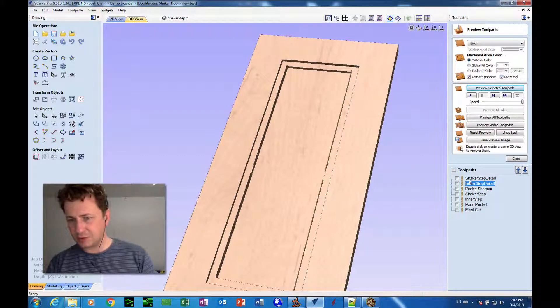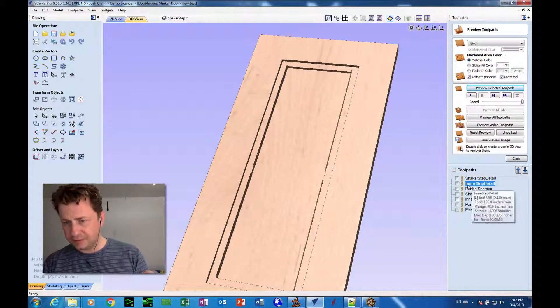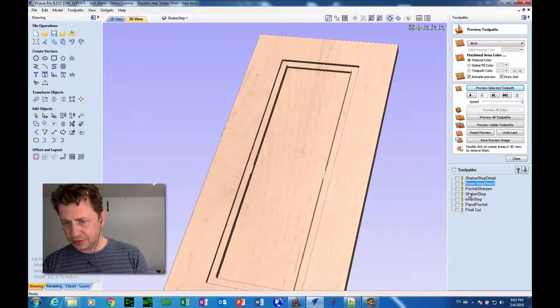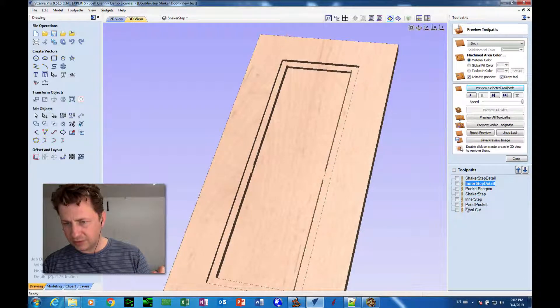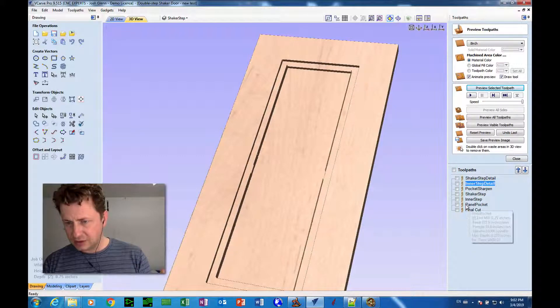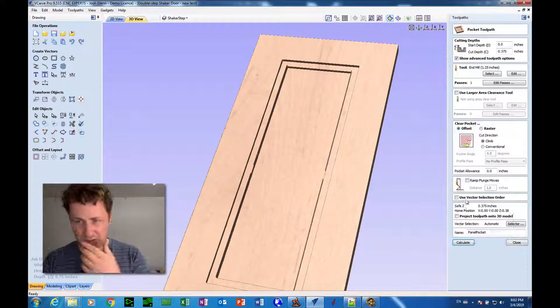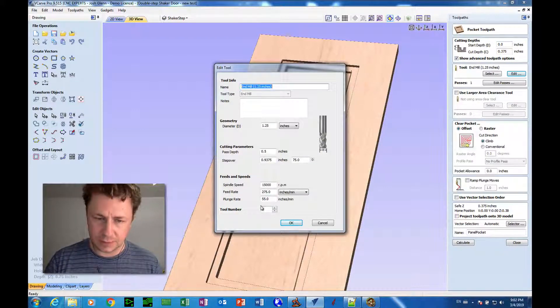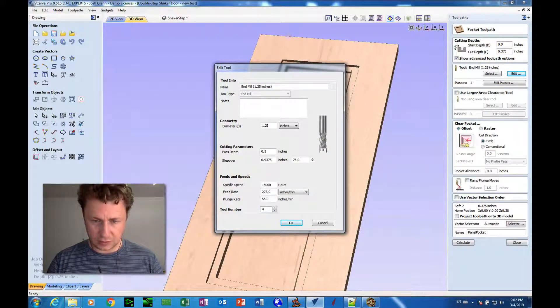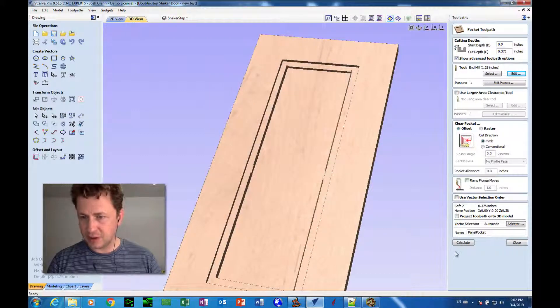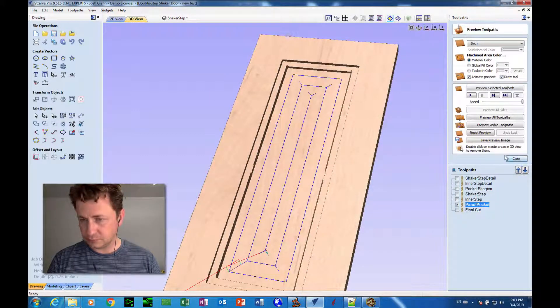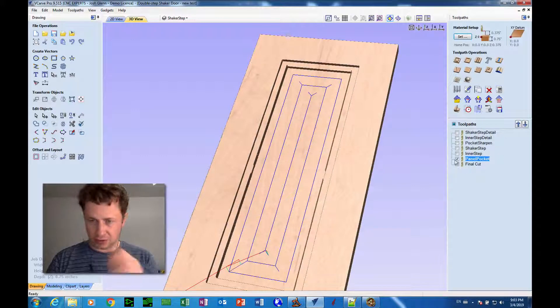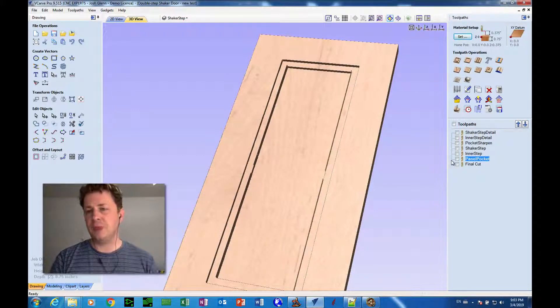So we've got tool number one, tool number two. Then we have tool number three for the final cut, the three inch end mill. So we want to change the panel pocket to actually be tool number four. So I'm going to click edit and tool number four and click okay. I'm going to recalculate that pass. And now everything should go the way it's supposed to.